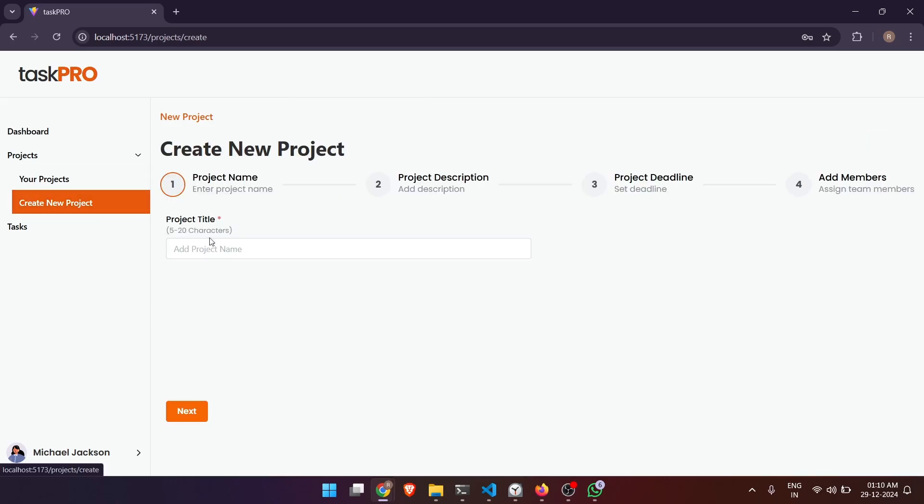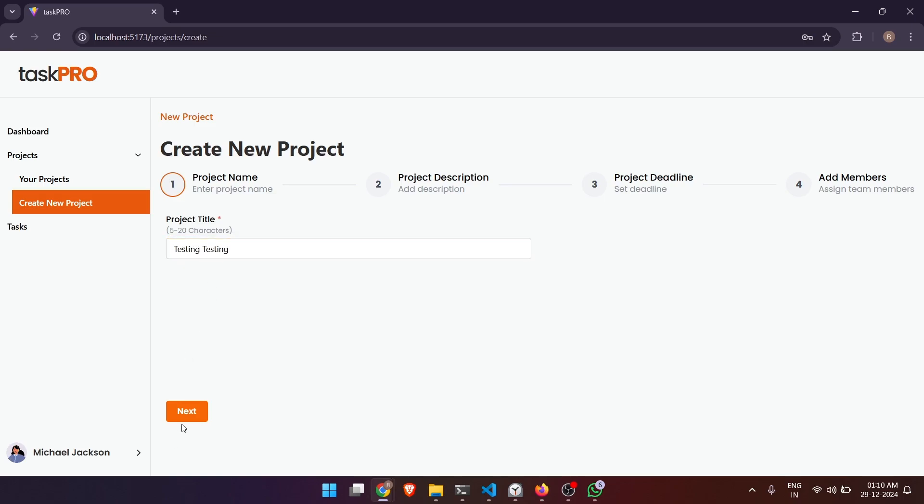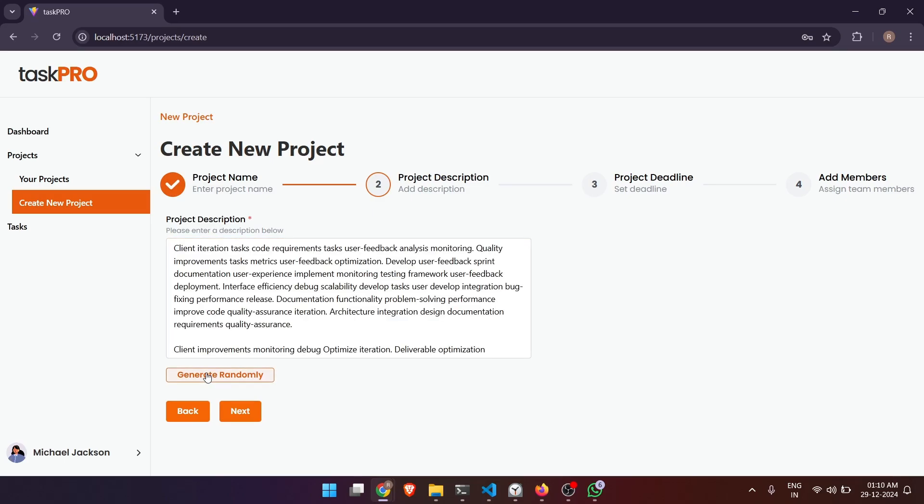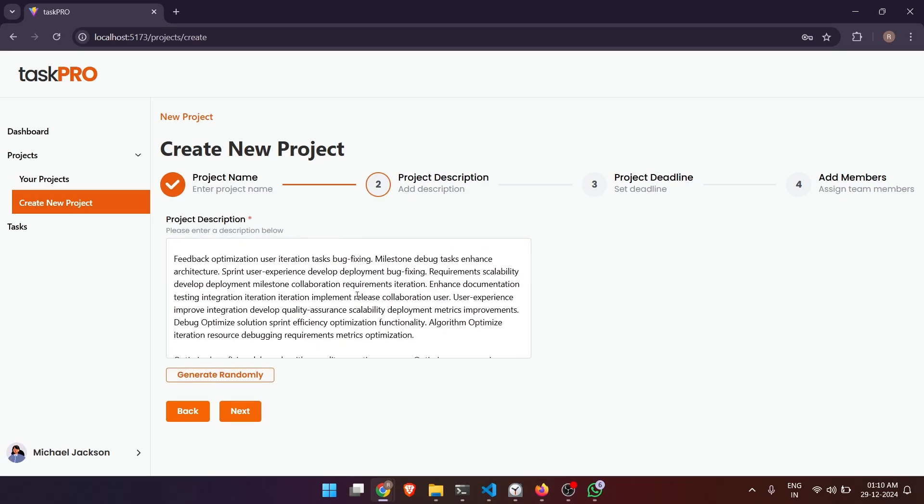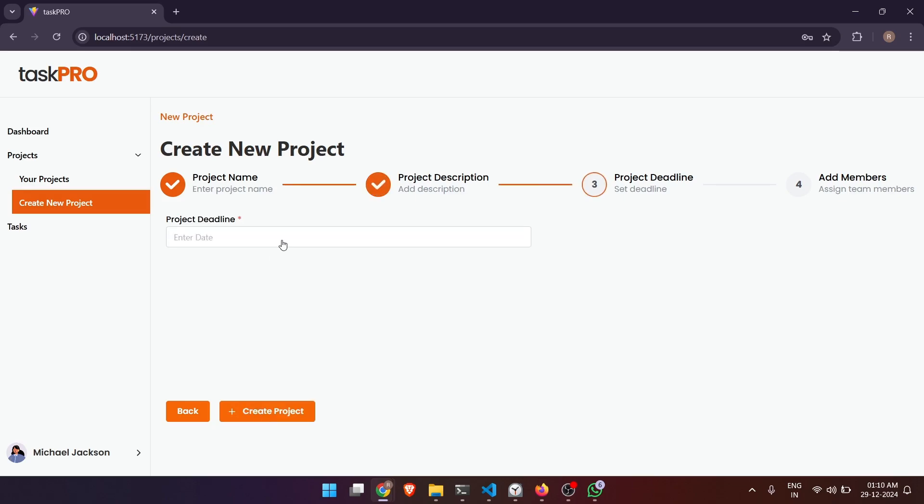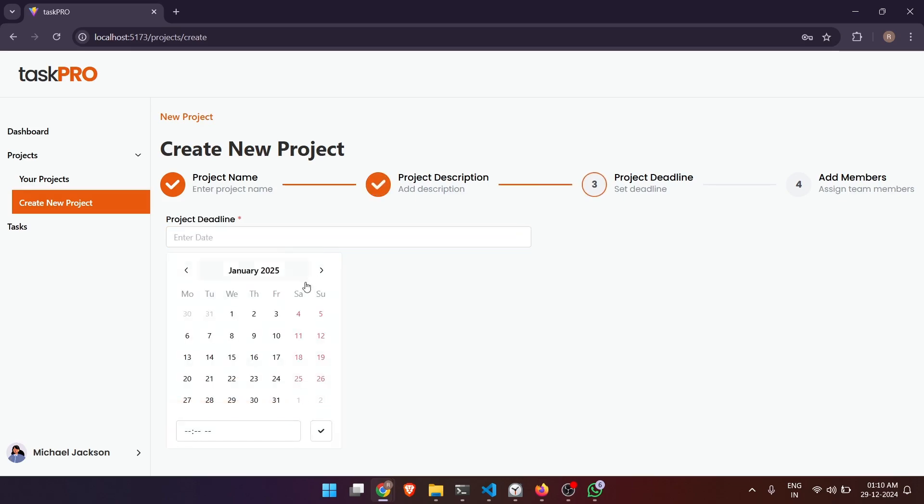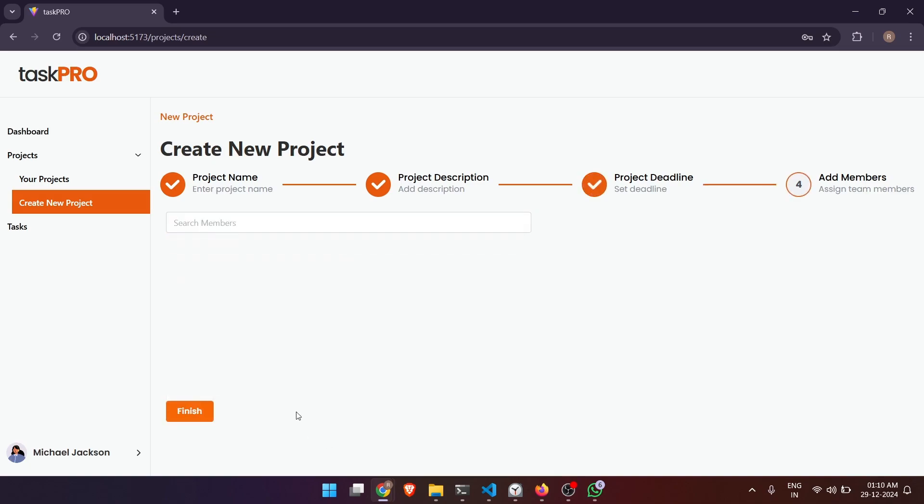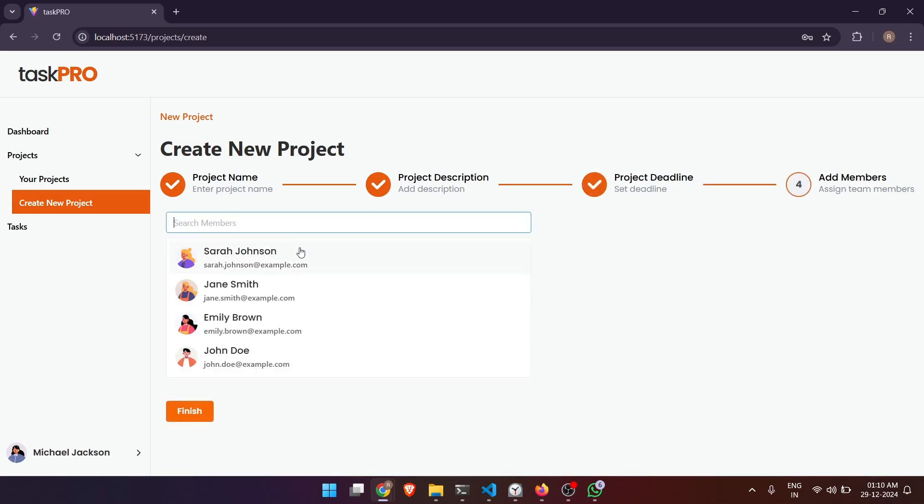But let's create a new project. Let's call it testing testing. Now for demonstration purposes I will generate a description randomly. Let's select a deadline. Now let's select members.